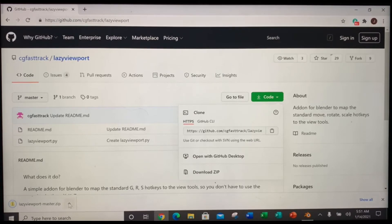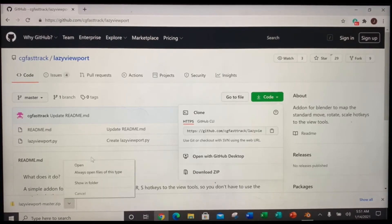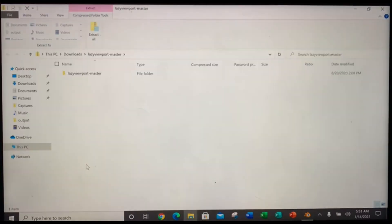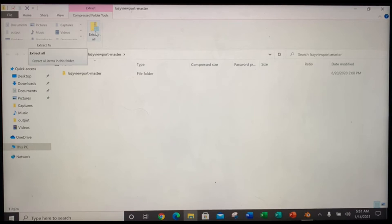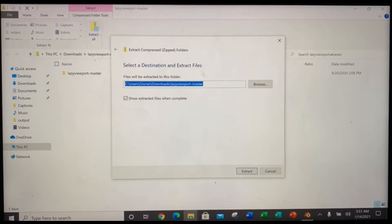Once it downloads here, open it. And then click, here it is. LazyViewPort master extract. Click extract. And then extract.